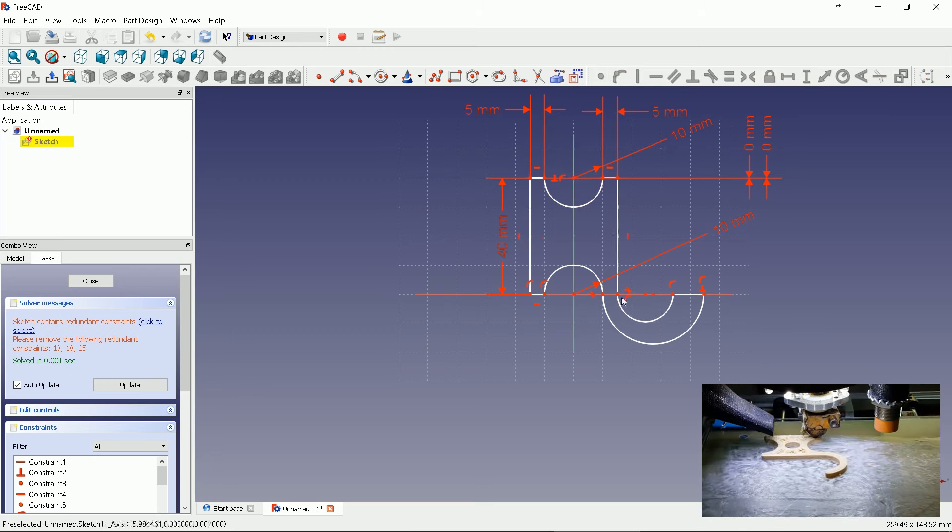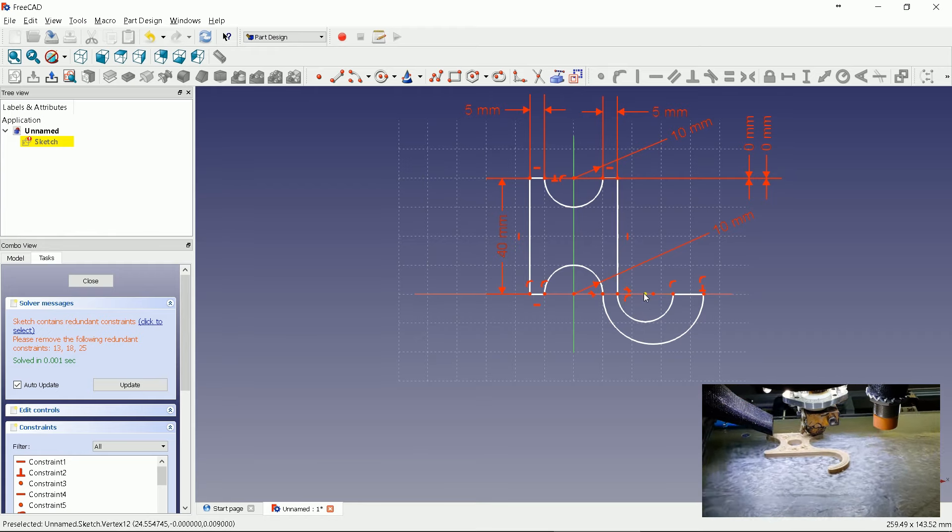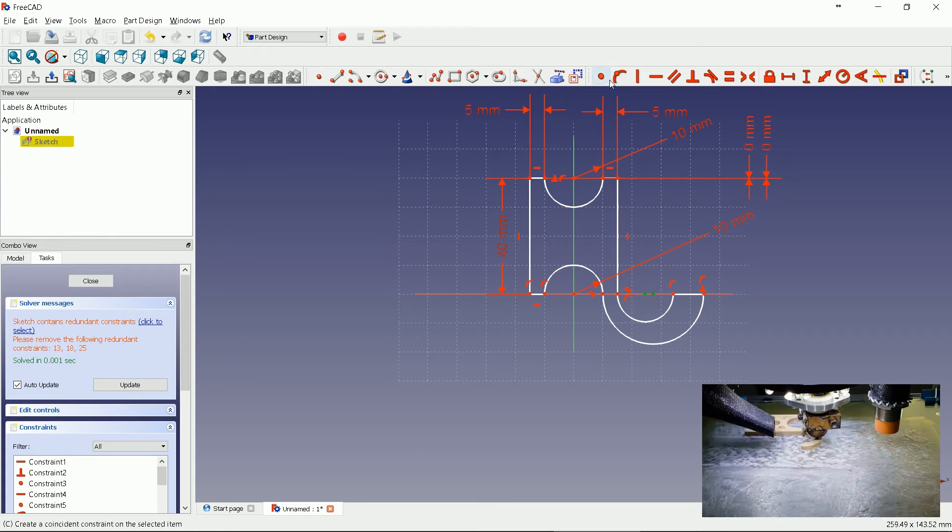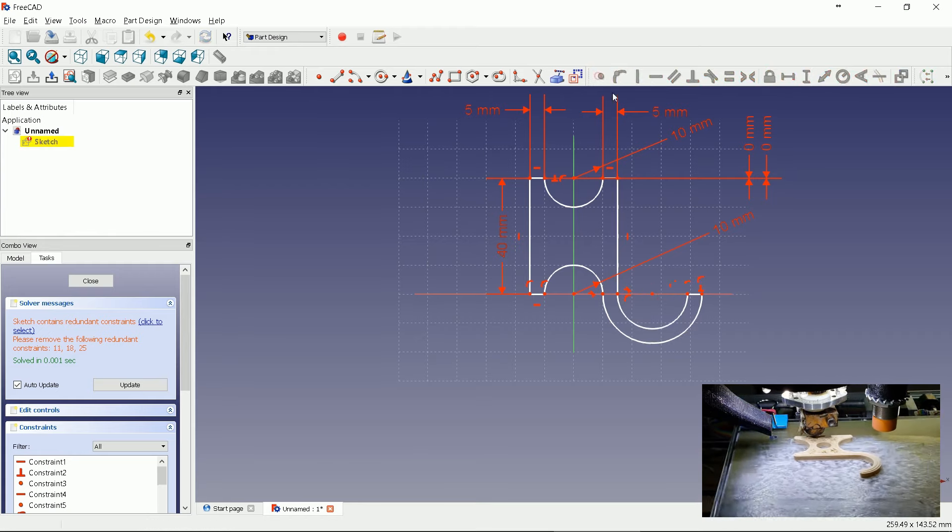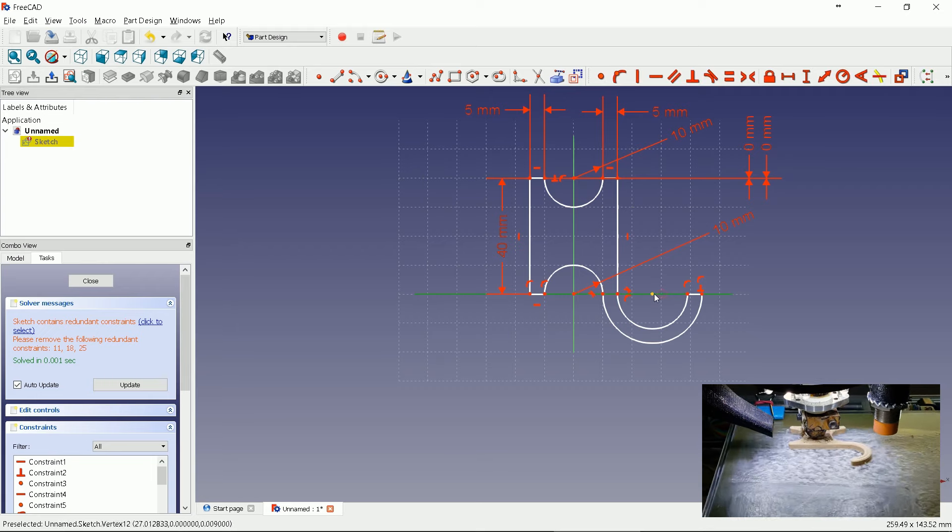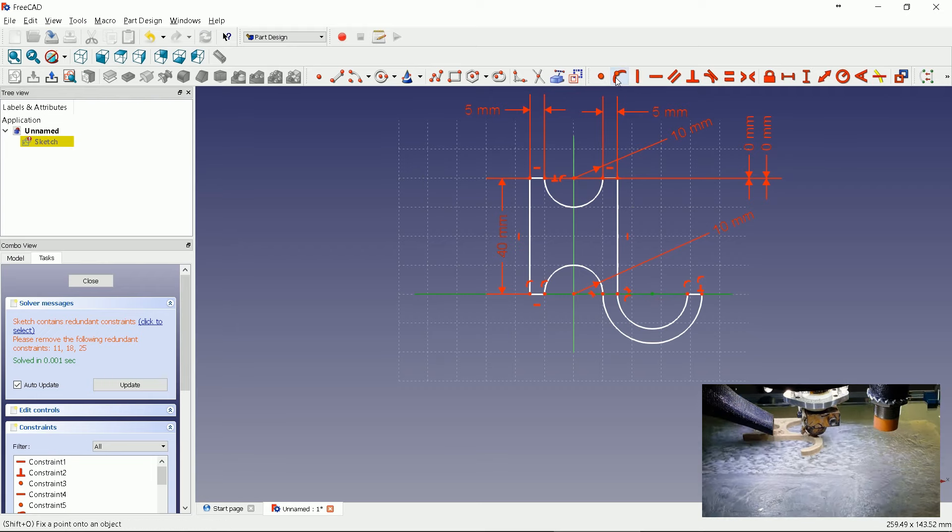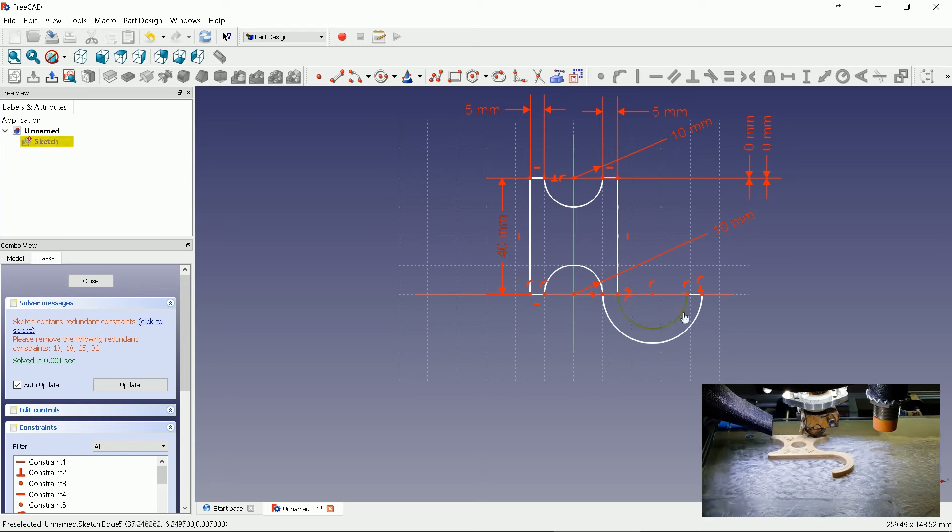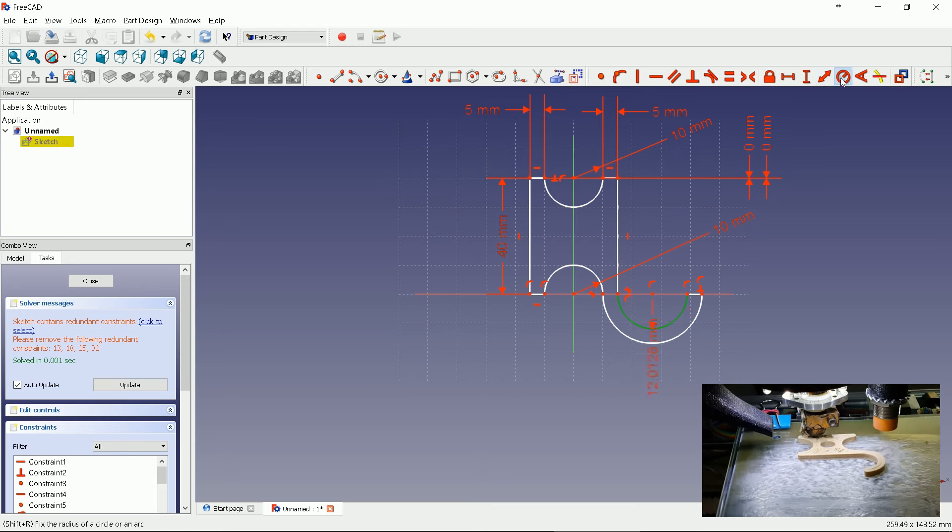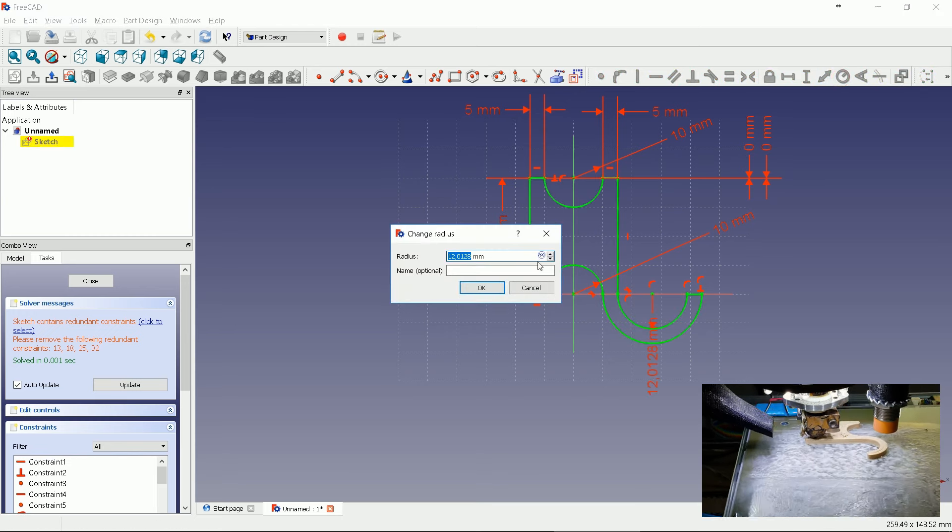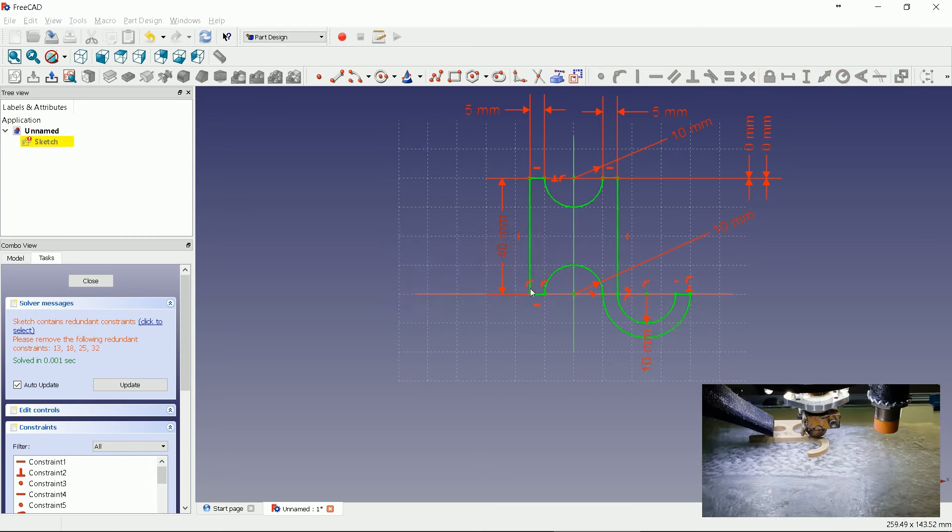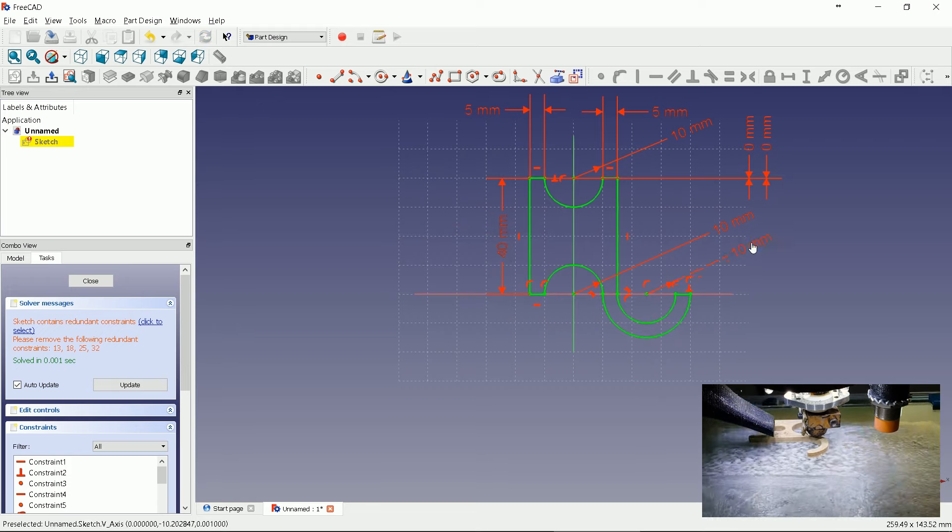We have only the left lever left. Coincide both arcs and then fix them to axis. Set inner arc radius to 10 millimeters. Let's make it eyes friendly.